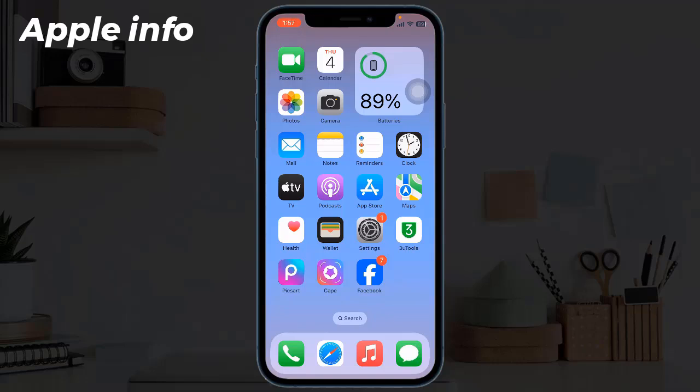Hello viewers, welcome back to my another video. When it comes to iPhone, many people know that it is popular for layout, widgets, and much more. Another great news is that you can use different applications to change the charging animation on iPhone, so you don't have to see the same boring charging animation all the time.